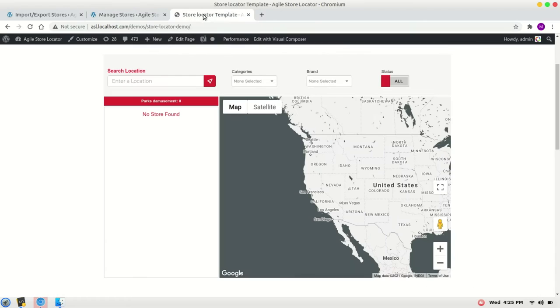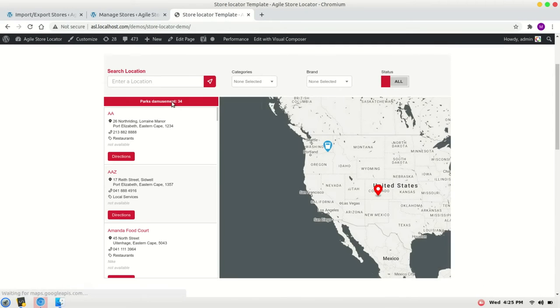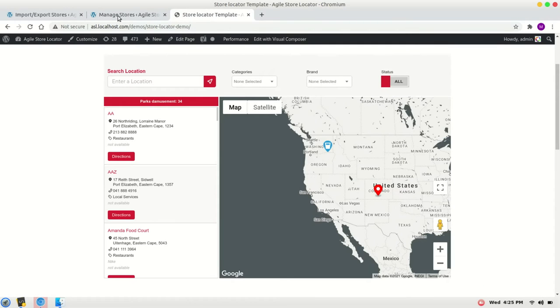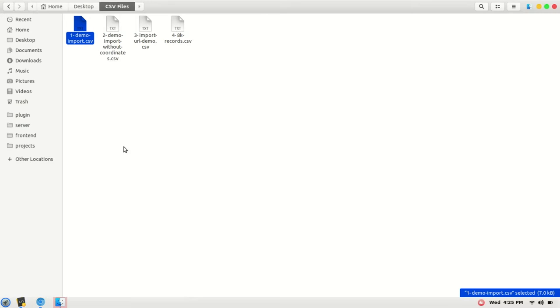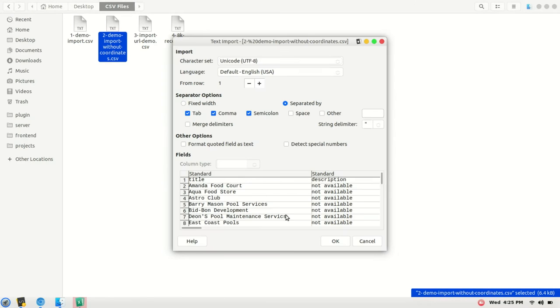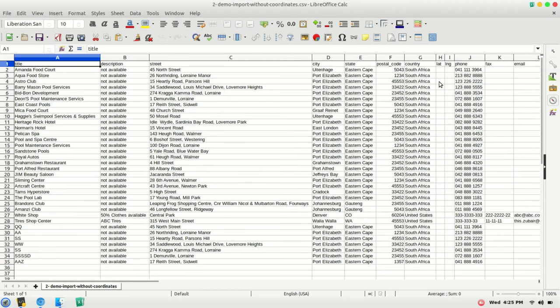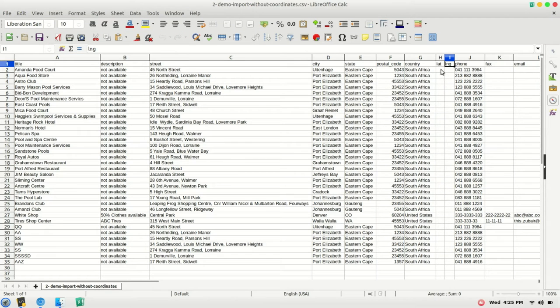Check it on the frontend and we have 34 rows. Now the second file is the same file but it doesn't have coordinates, which are LAT and LNG values. Here it is. Now if you don't have the LAT and LNG values...